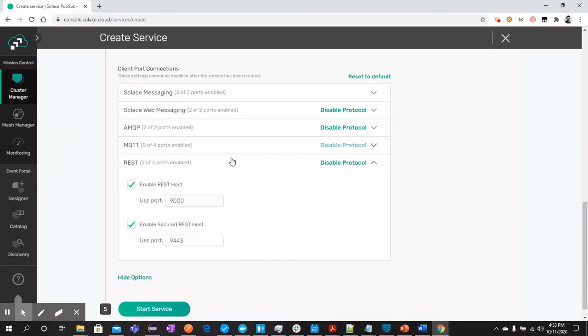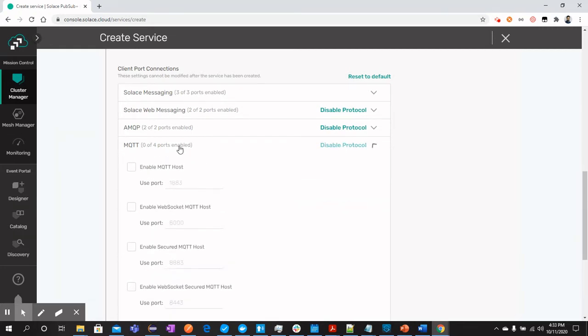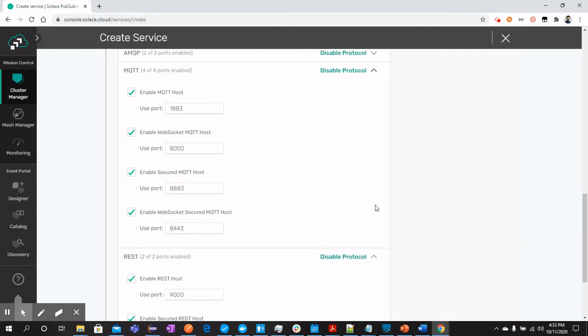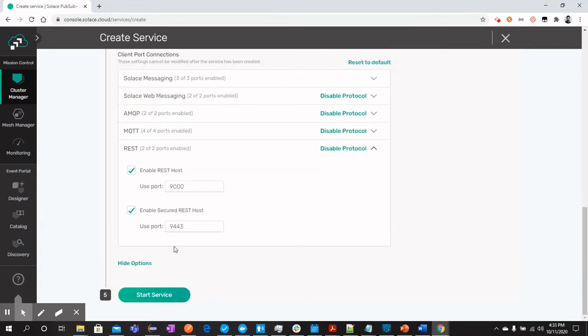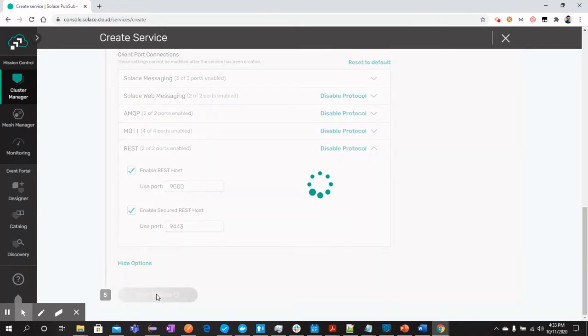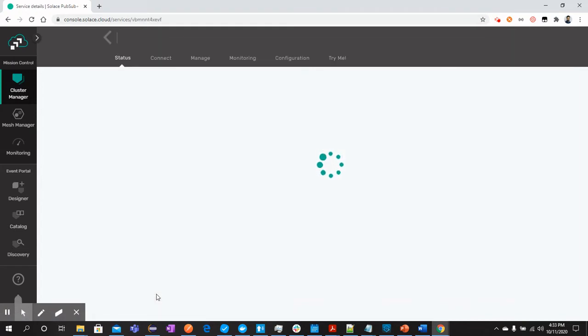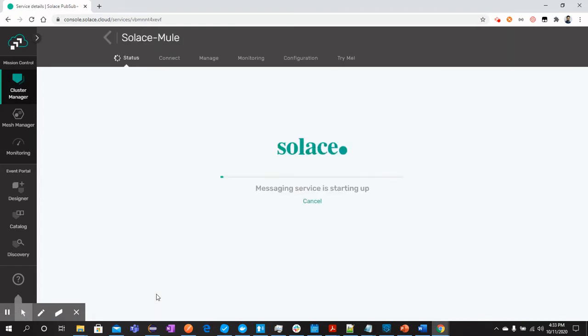Here we go. Now click on start service. While this is creating the service, the message service is starting up. I am pausing the video and will be here right after the service is created.